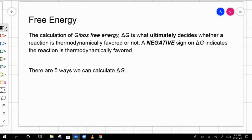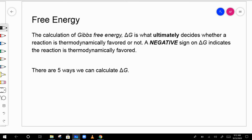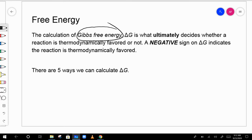Same thing with delta G — you can use the formation values or Hess's Law for delta G as well, combining reactions or looking at individual molecules. Delta G is what we call Gibbs free energy. It tells us whether a reaction is thermodynamically favorable or not.